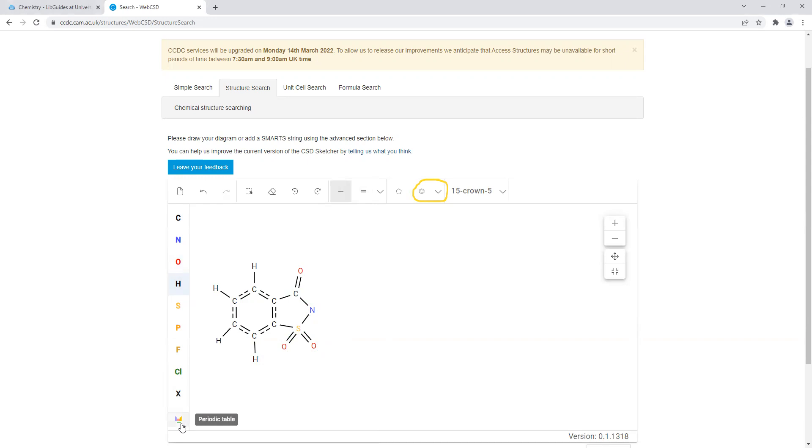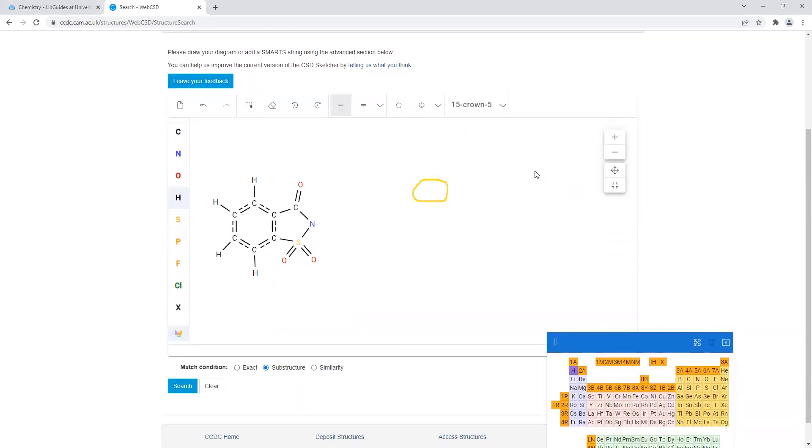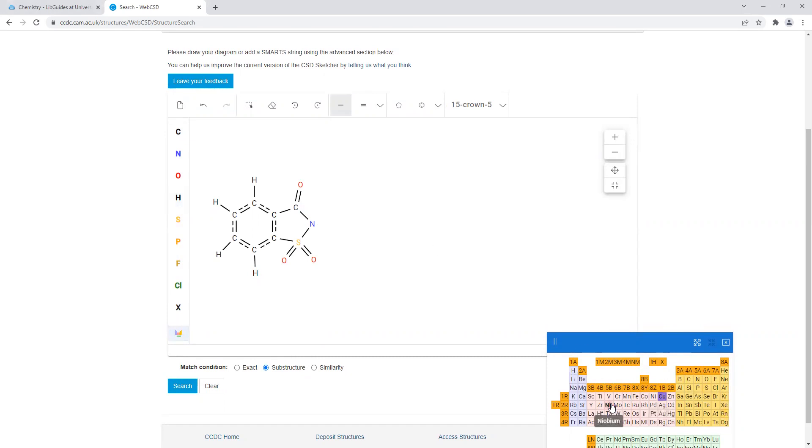Now we need to select our metal that was assigned to us by our TA. If we scroll down, and in this example I'm just going to use copper, but whatever your metal your TA assigned you would select it from the periodic table and you just place it next to the saccharinate ion. Do not connect it to the saccharinate ion, you just put it next to it.